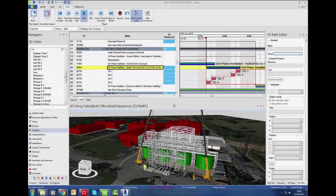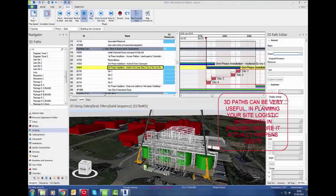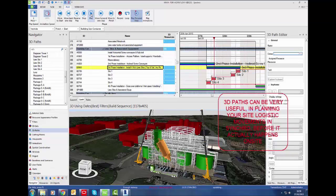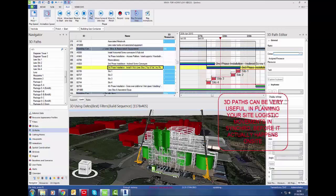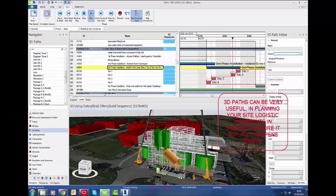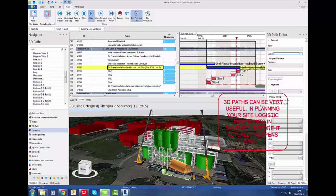This workflow video will show you how to create advanced 3D paths which can be very useful in planning site logistic movements in Synchro before it actually happens on site. You can see in this Synchro model we've got silos being installed coming off the back of a low loader onto the steel framework.